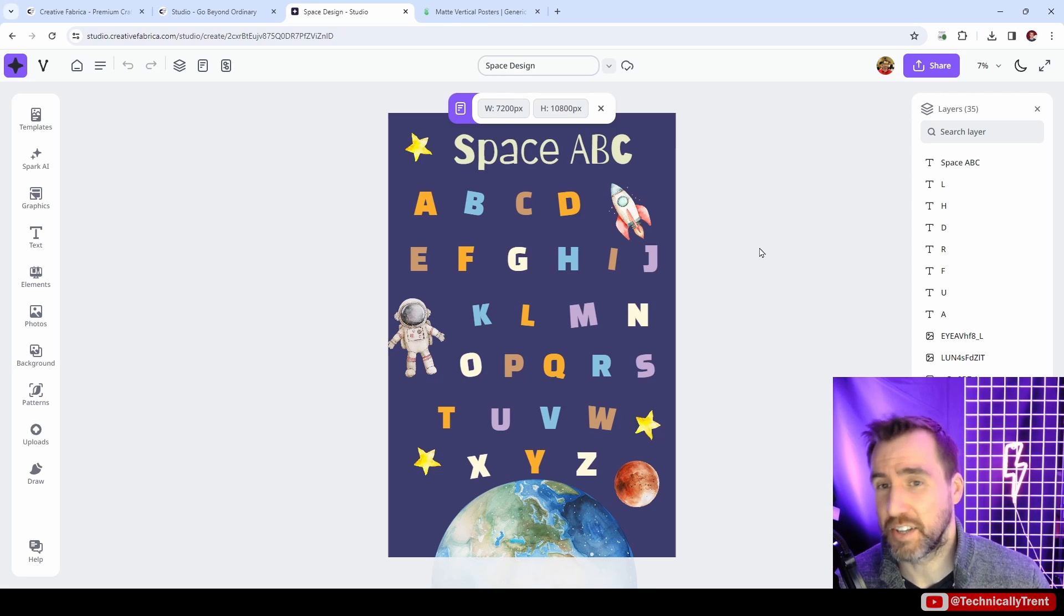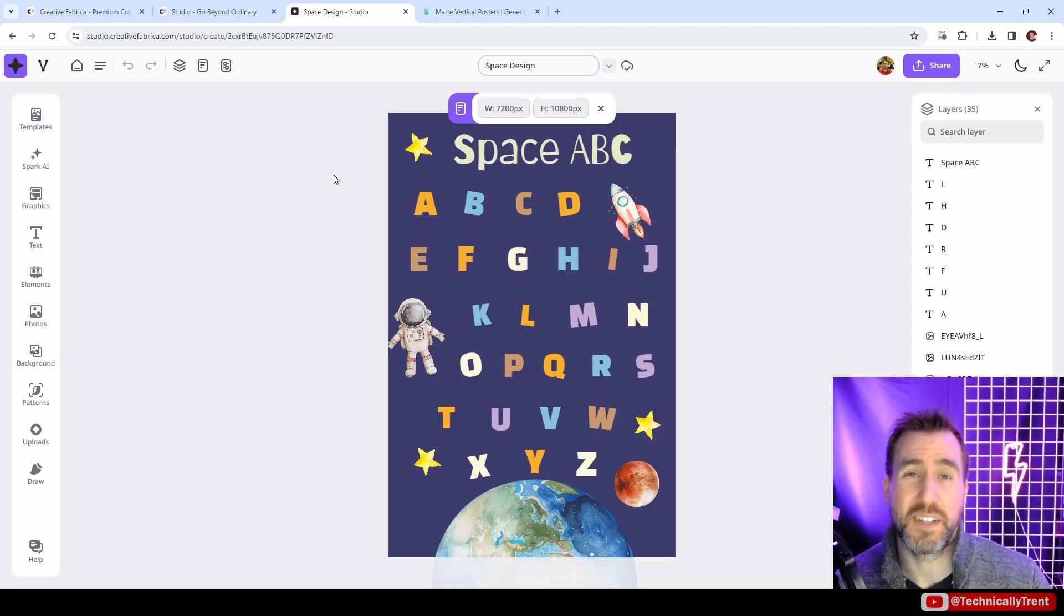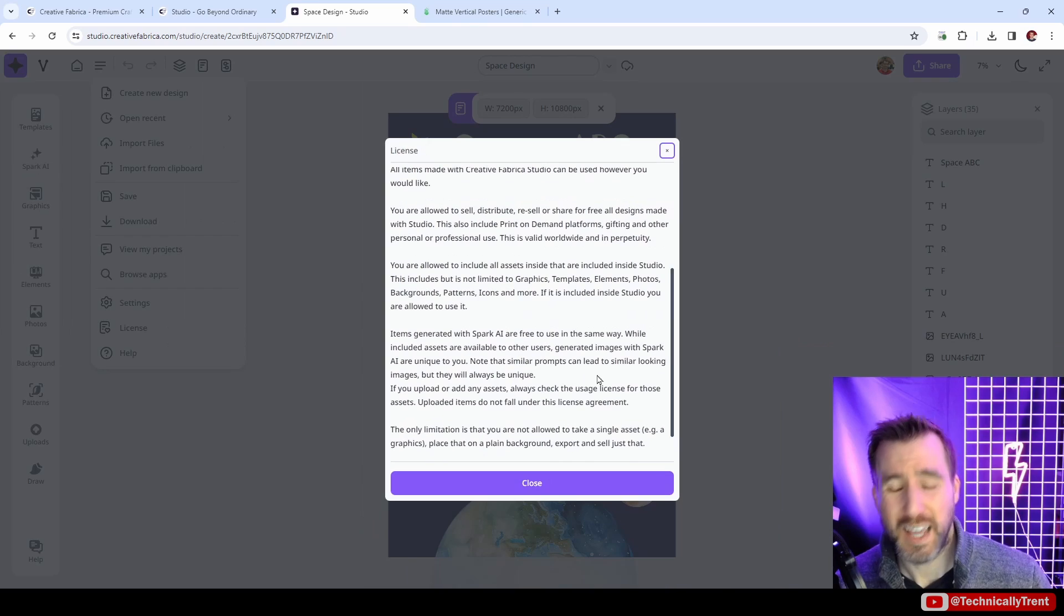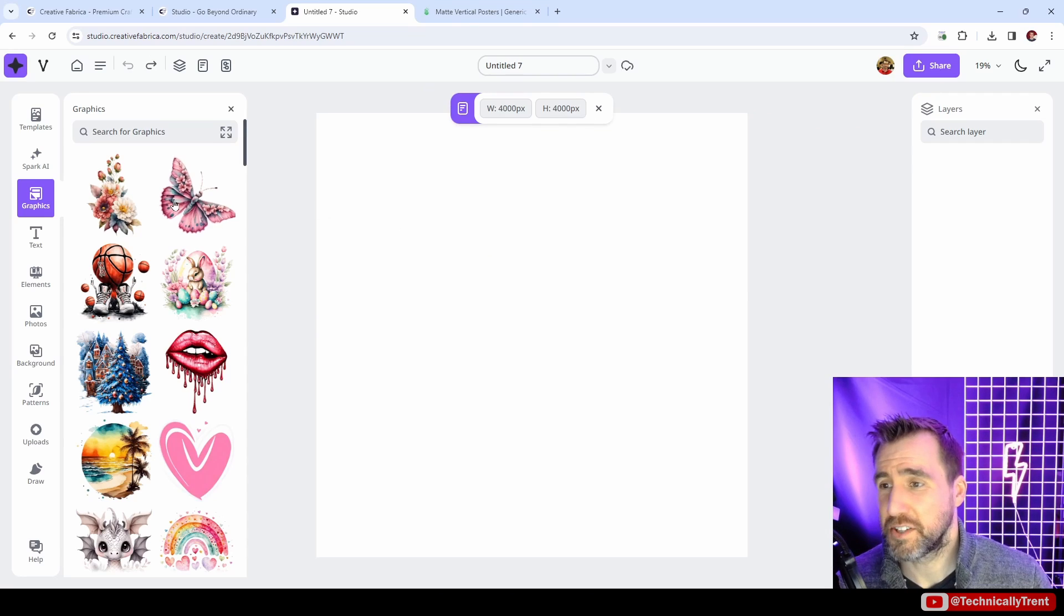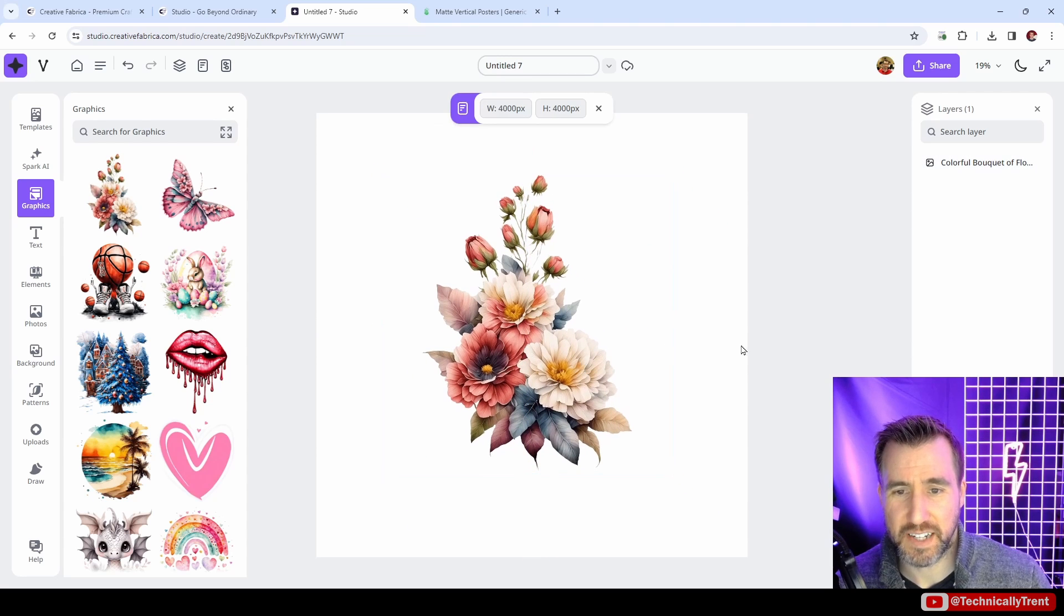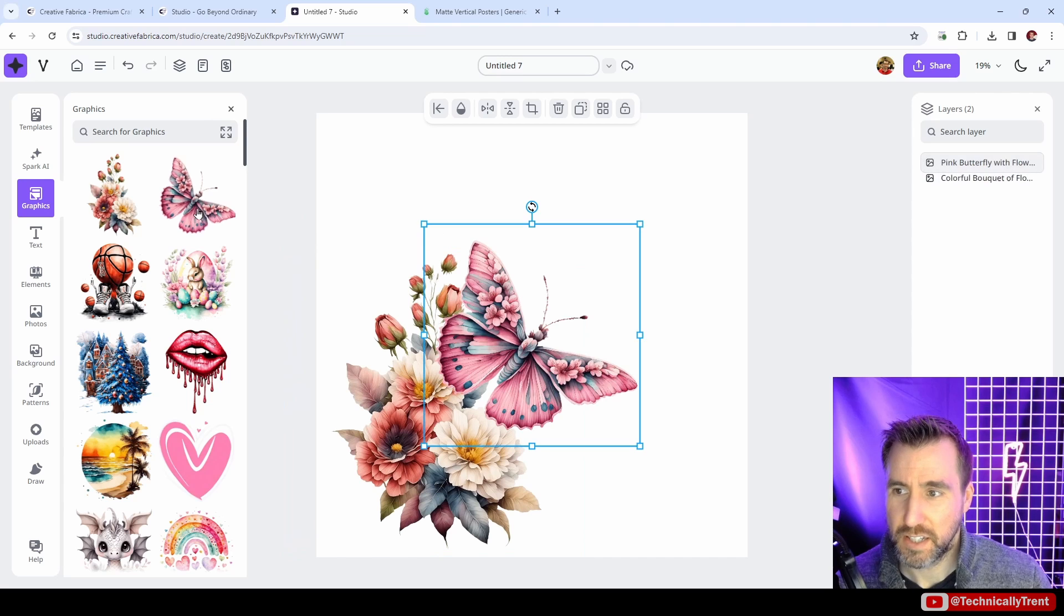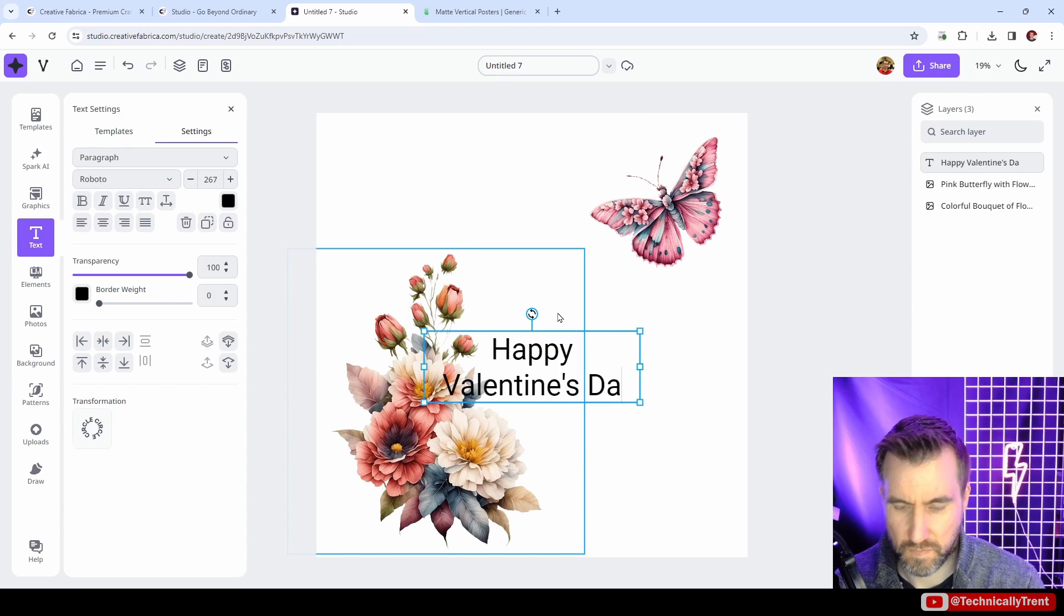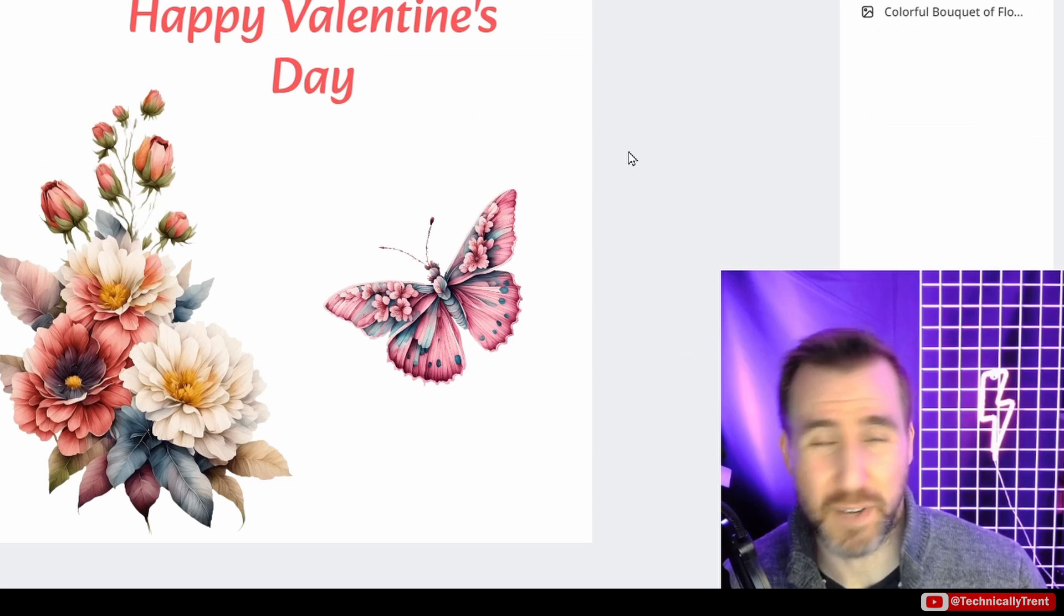Now you may be wondering, what does the license allow you to do with this? Can you make these designs and put them on print-on-demand products? The answer is yes, you can. I encourage you to read the license itself. If you click on the menu over here and then click the license button, you can see what it allows you to do. It basically allows you to do everything except sell a single image by itself. By a single image, I mean you can't just take one graphic, put it on your design, and just sell this. However, if you actually add other things to it, like if I add the butterfly, maybe I add some text, this would be actually fine to do whatever you want with it. But I encourage you to read the license.